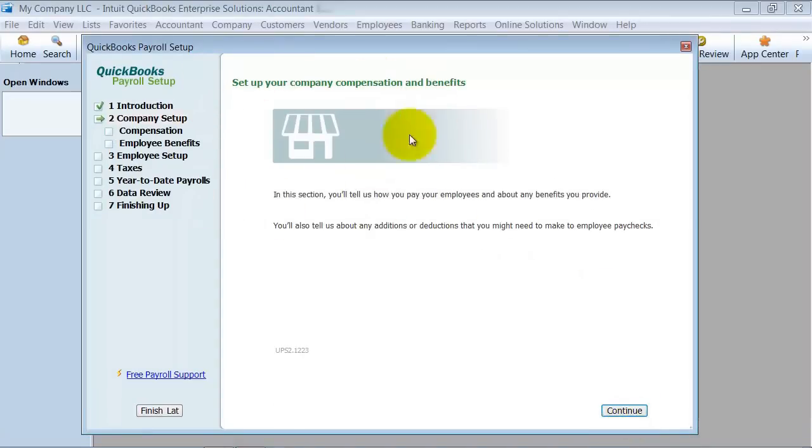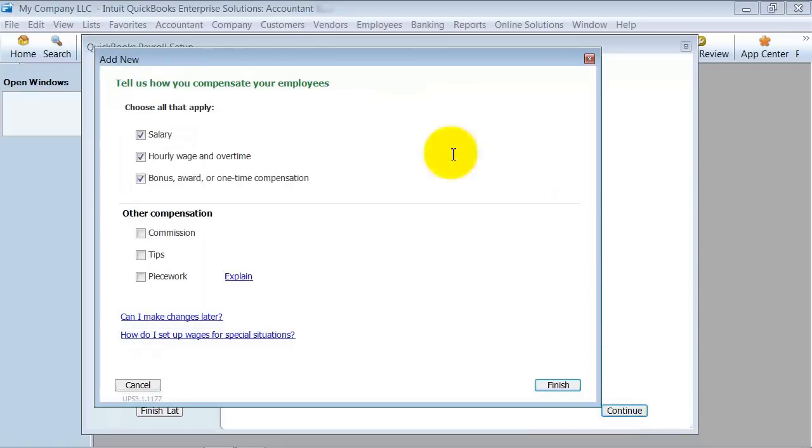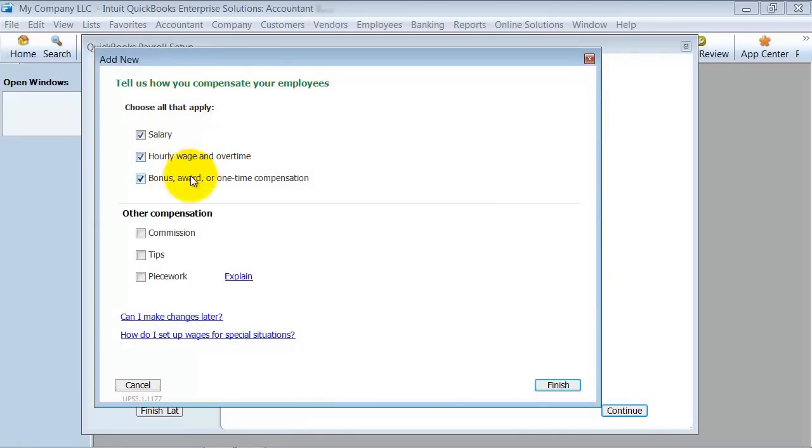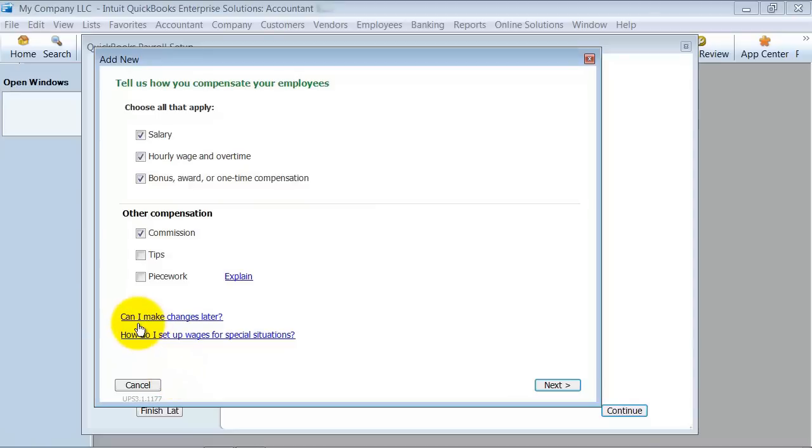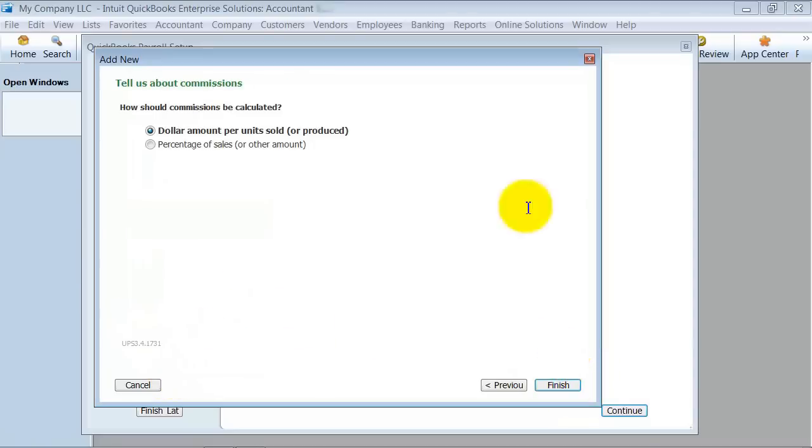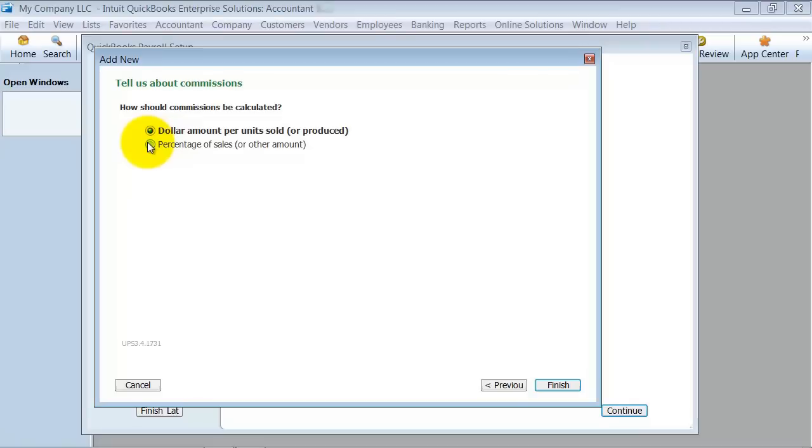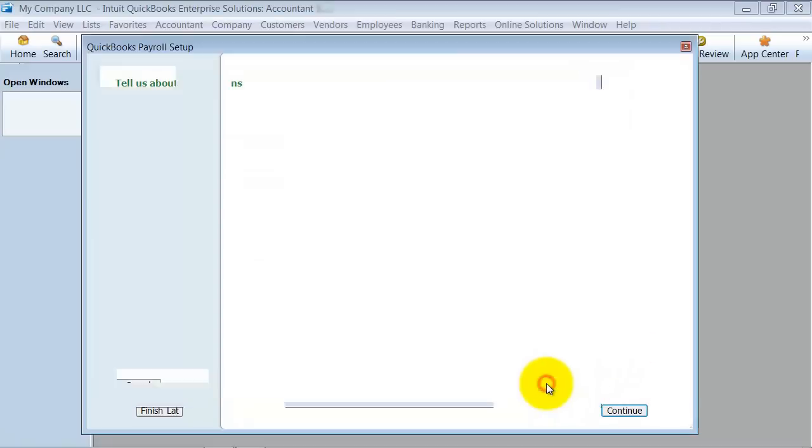It gives you instructions throughout the whole way. So first we're going to do company setup. This is where you set up the basics of your different types of compensation to your employees: salary, hourly, bonuses. Do you have commissions? Do you have tips? We can always add more of these later. Should commissions be calculated on dollar amounts per unit sold or percentage of sales? We can do dollar amounts per unit sold or produced and say finish.